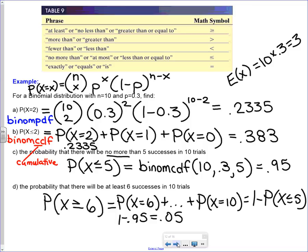There is an important table reminding you what phrases mean in math symbols. If I say 'at least,' 'less than,' or 'no more than,' those correspond to specific math symbols. This helps you go from words to math language when reading probability questions.